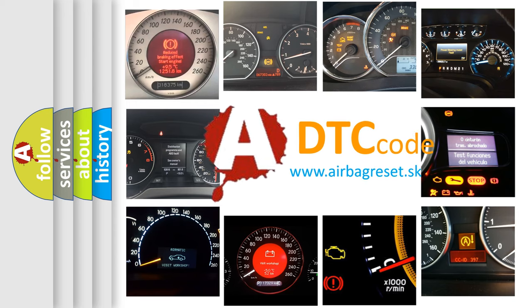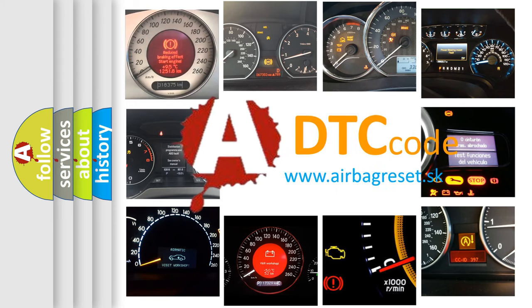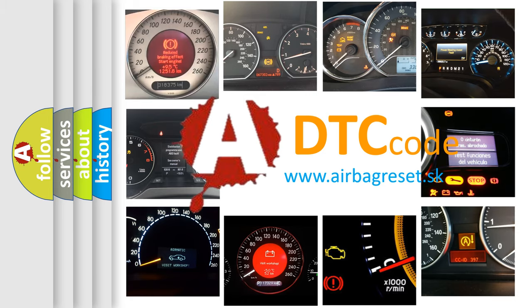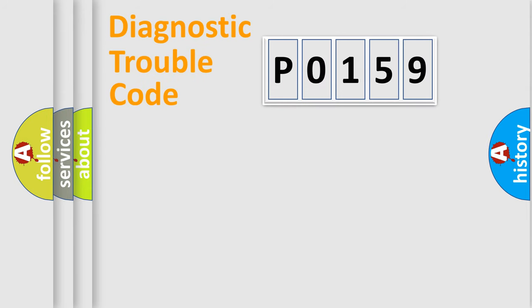What does P0159 mean, or how to correct this fault? Today we will find answers to these questions together. Let's do this.